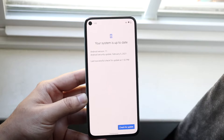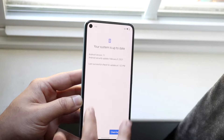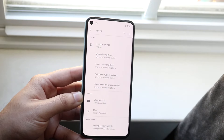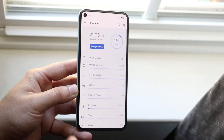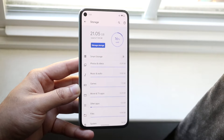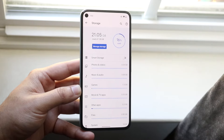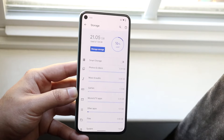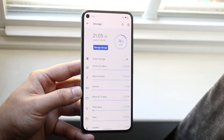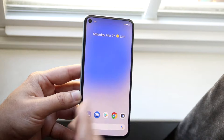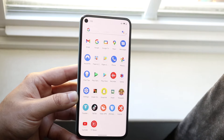If you do have an update available, you want to make sure that you have enough storage on your device to download or install it. Go into your storage settings and check how much space is available. If you only have something like 300 megabytes saved on your phone, that may not be enough to install the update.